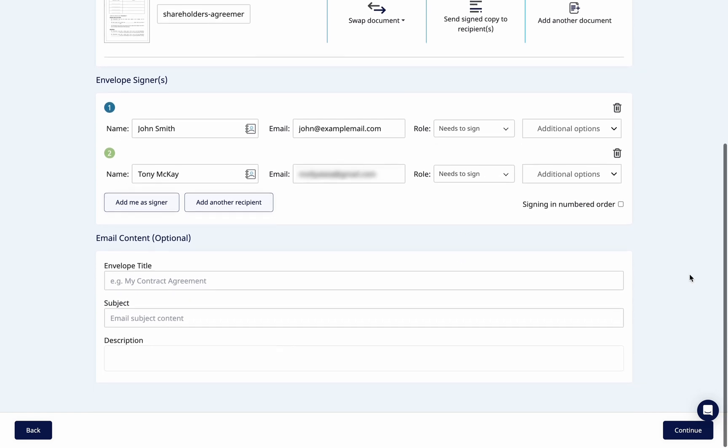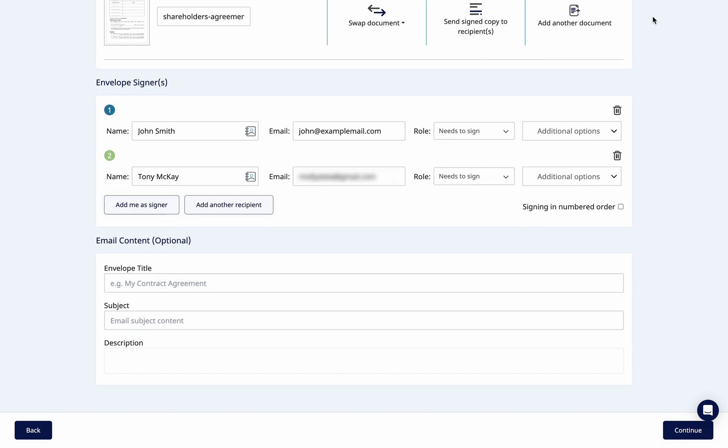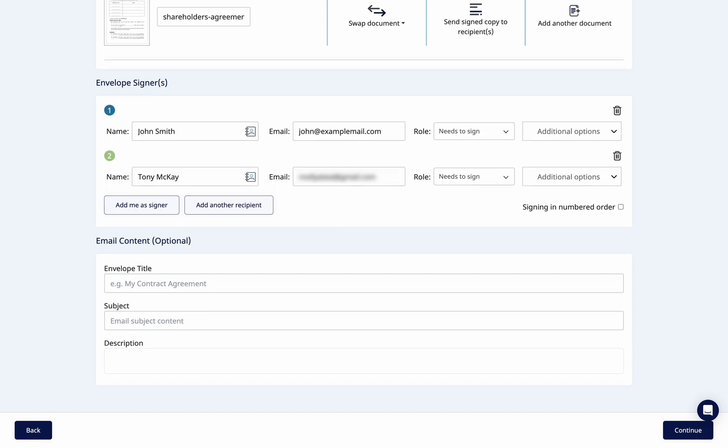Once complete, enter the email content such as envelope title, subject and description.